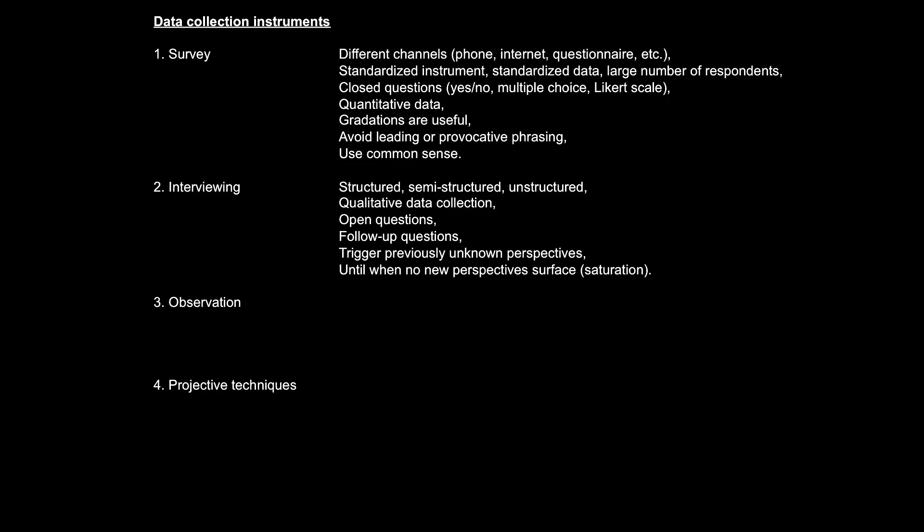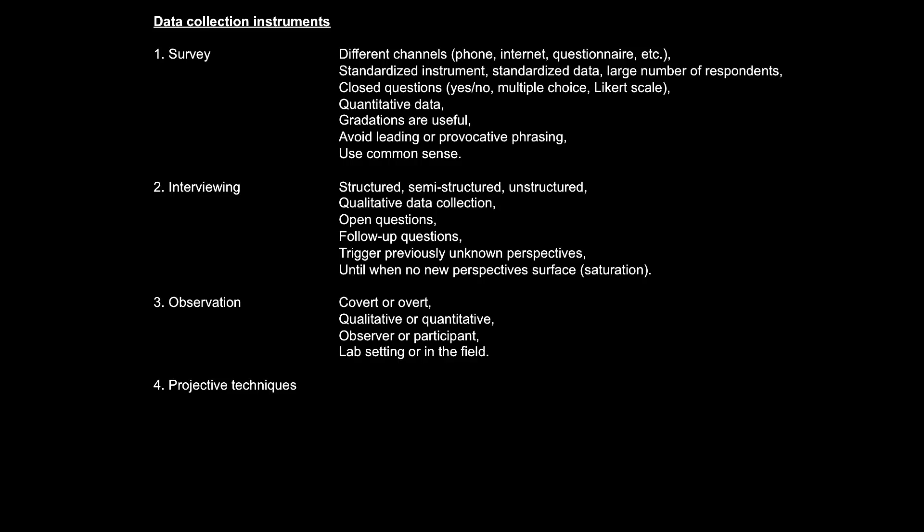The third data collection instrument that this chapter talks about is observation. Researchers can conduct observation in different manners: covert or overt, qualitative or quantitative, as a mere observer or as a participant, in a controlled lab setting or in the field. As the researchers typically conduct the observation themselves, they can easily determine how best the observation should be done in line with the specific objectives of a particular research study.